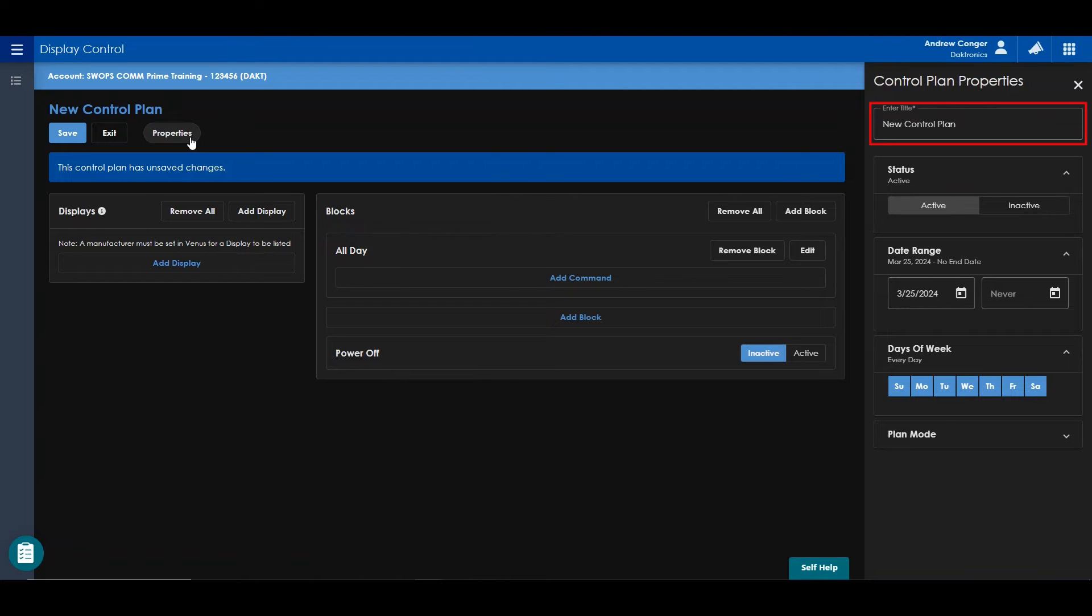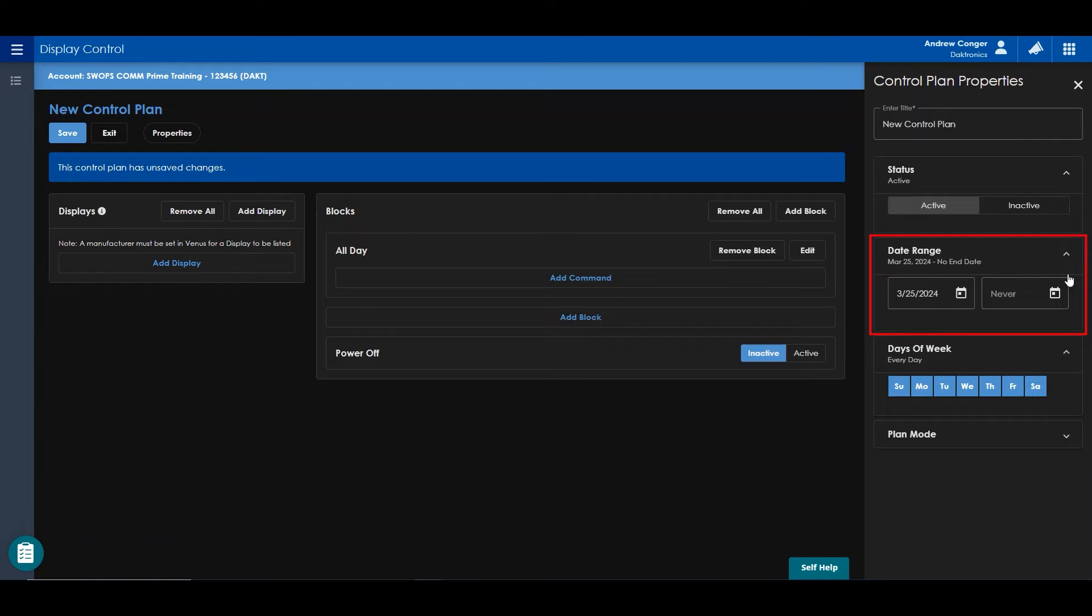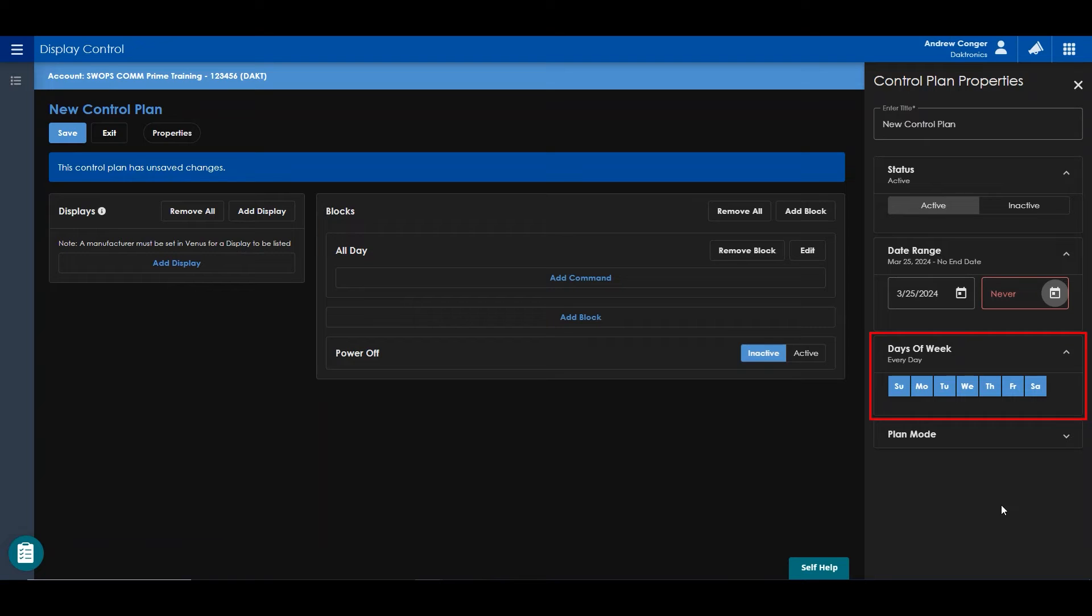You can give your control plan a name, set it to active or inactive, set up a date range for this plan to run, and days of the week for it to run on.